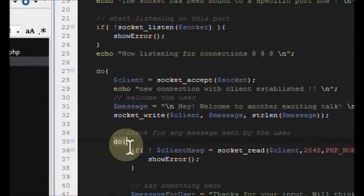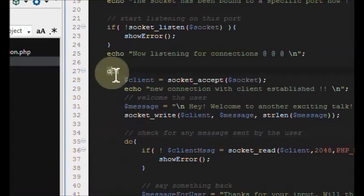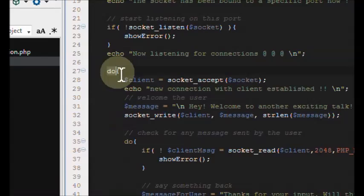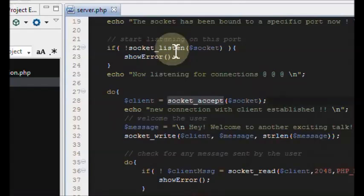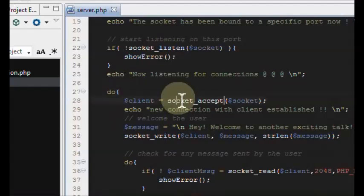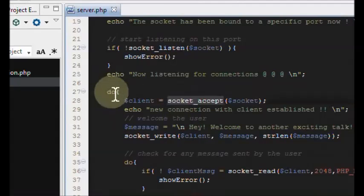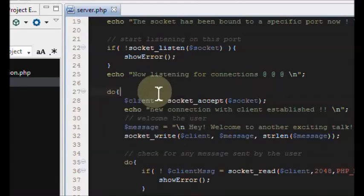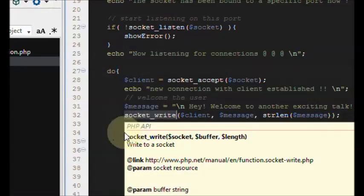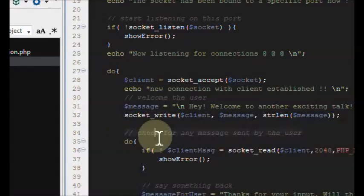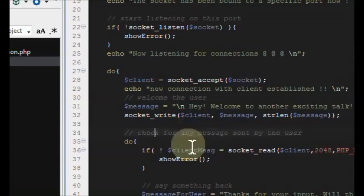Now we move on to the second do-while. One thing I forgot to explain is why I did this inside of a loop. The reason is we're listening in and we want to accept anyone that tries to connect to us. There might be more than one person trying to connect to us, so that's why the do-while is there.